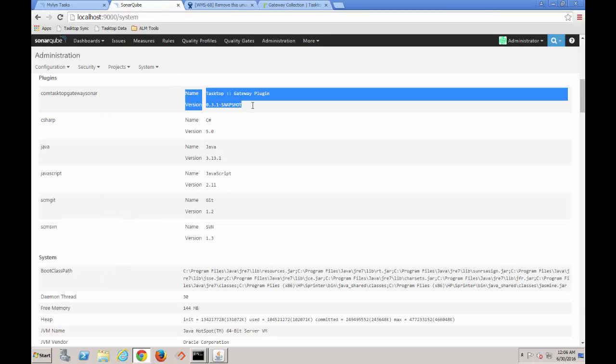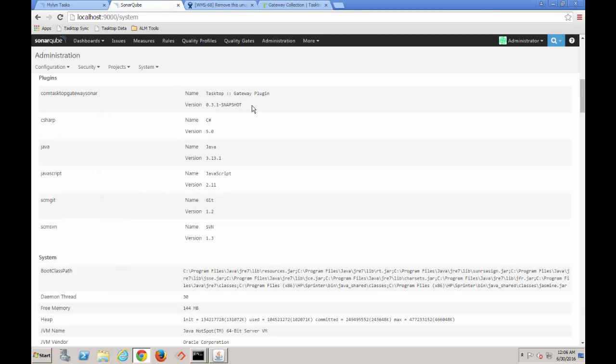In SonarCube, I have written a simple plugin that is run after every scan and posts new issues to the Gateway REST endpoint, which causes TaskTop Gateway to create new bugs in Jira.